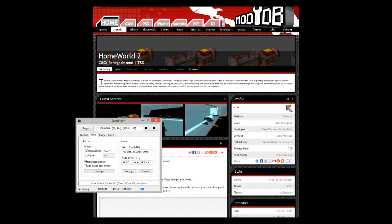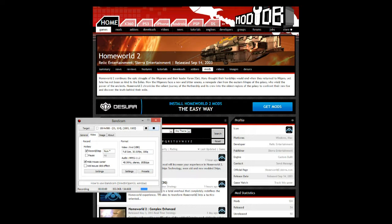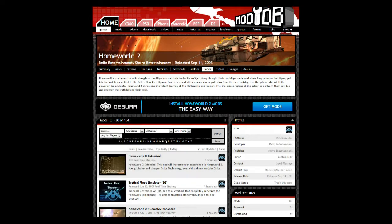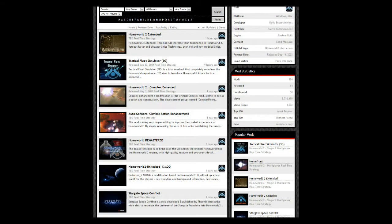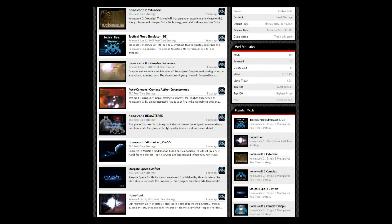This is going to be completely out of the blue, but I've gotten a few questions about how to install the Stargate mod for Homeworld 2. You're going to need to go to ModDB and search for mods for Homeworld 2. It's quite simple. Scroll down until you find Stargate Space Conflict.